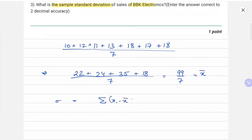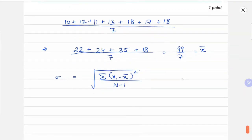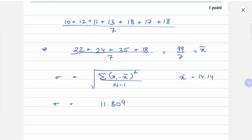The formula for sample standard deviation is: sigma equals the square root of the summation of (xi minus x̄) squared, divided by n minus 1. Our mean is approximately 14.14. Substituting the values into sigma, we get √11.809, which approximately comes out to 3.43 — our final answer.